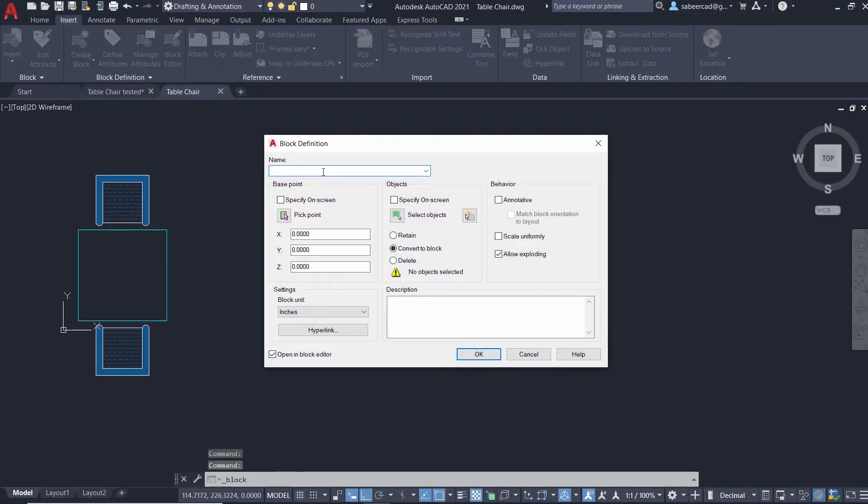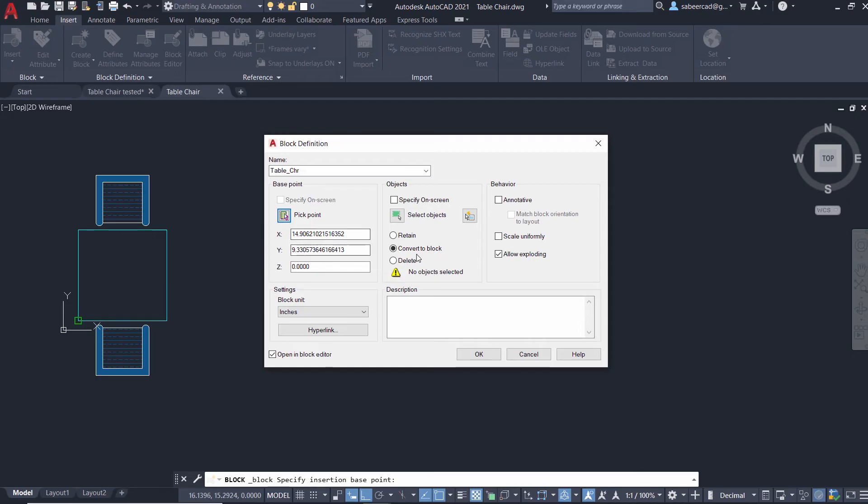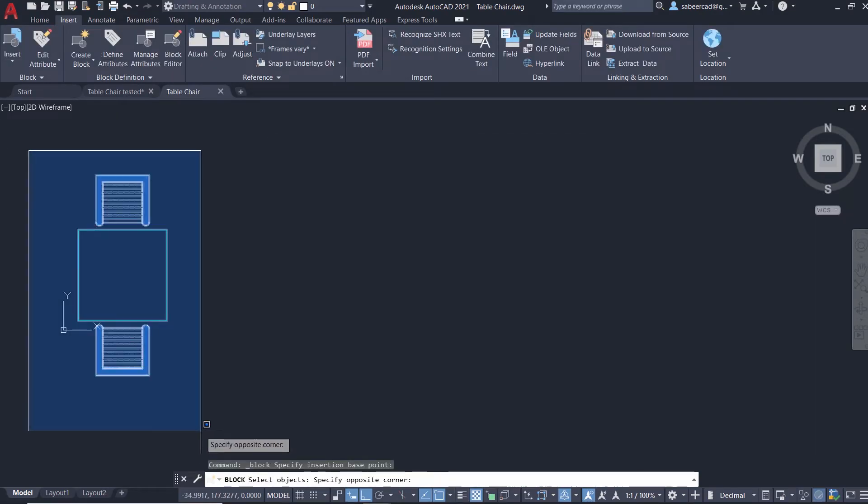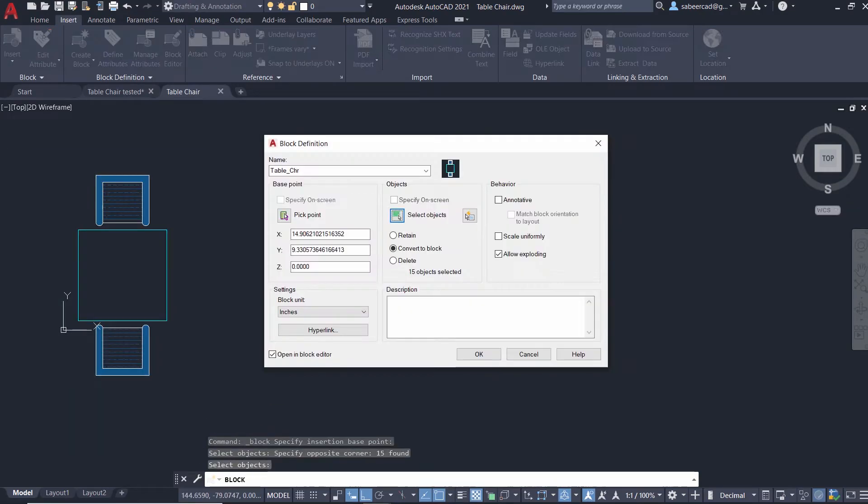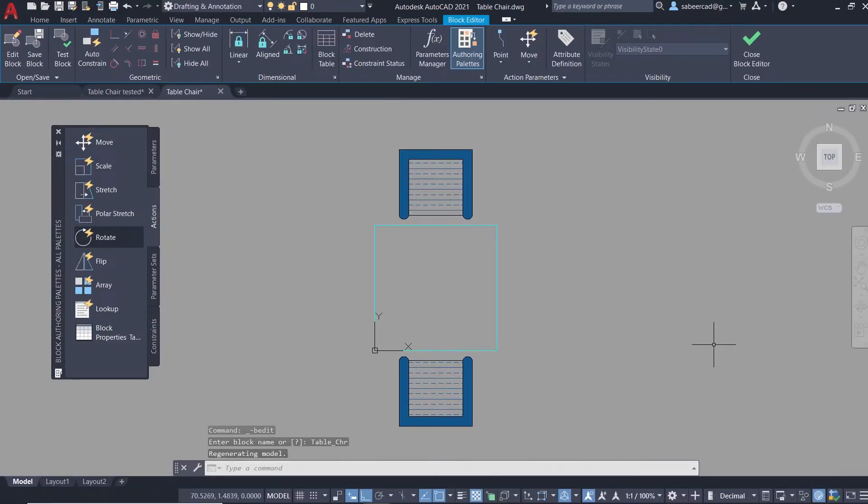Then I'll give a block name: table chair. I'll click on pick point and I'll choose this corner point as the insertion point. I'll select all these subjects using a standard window. Then make sure that open in block editor is checked and I'll give OK.